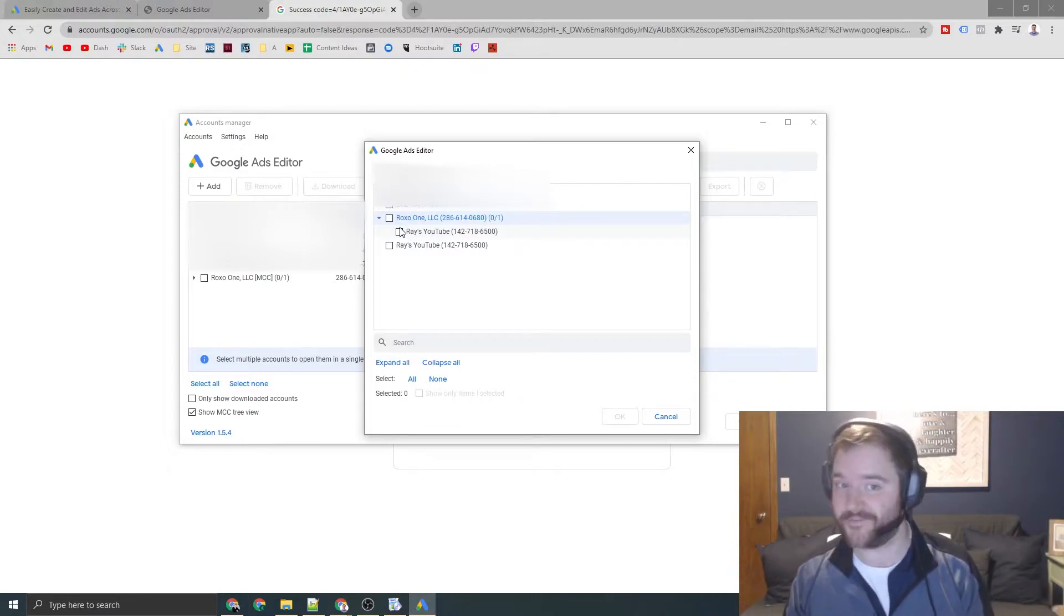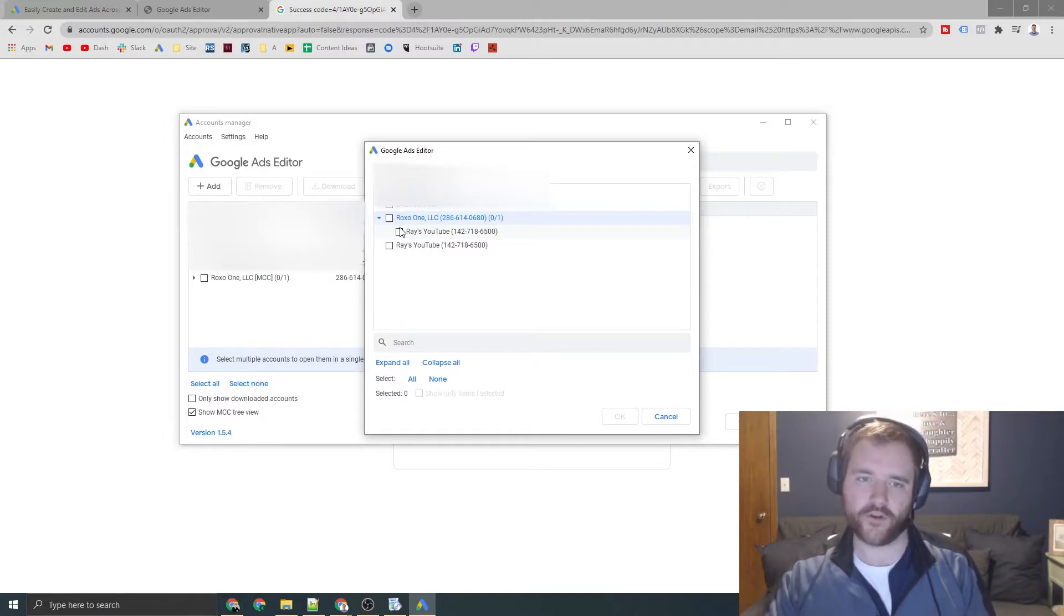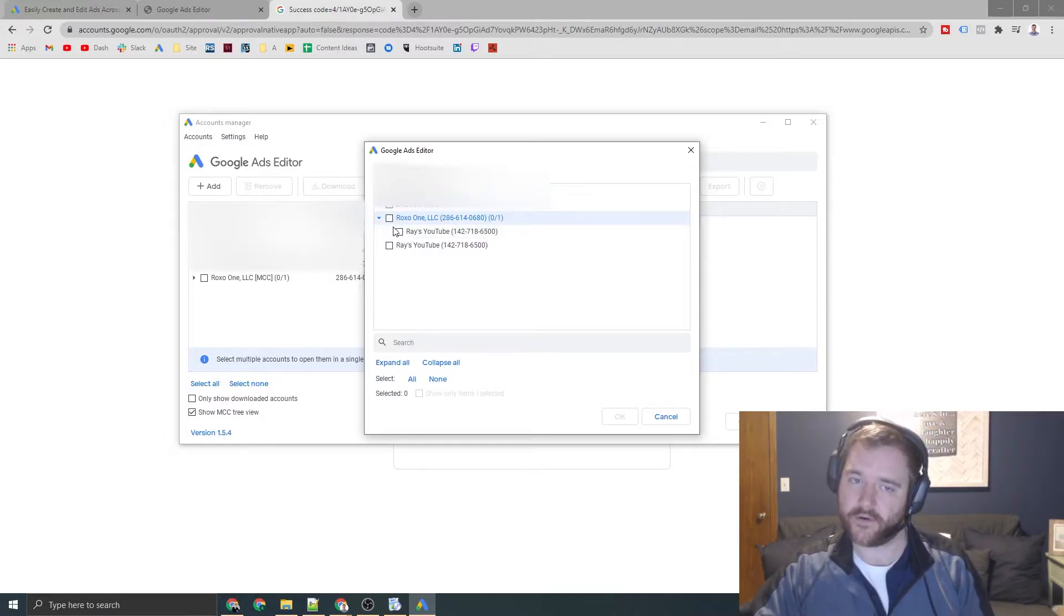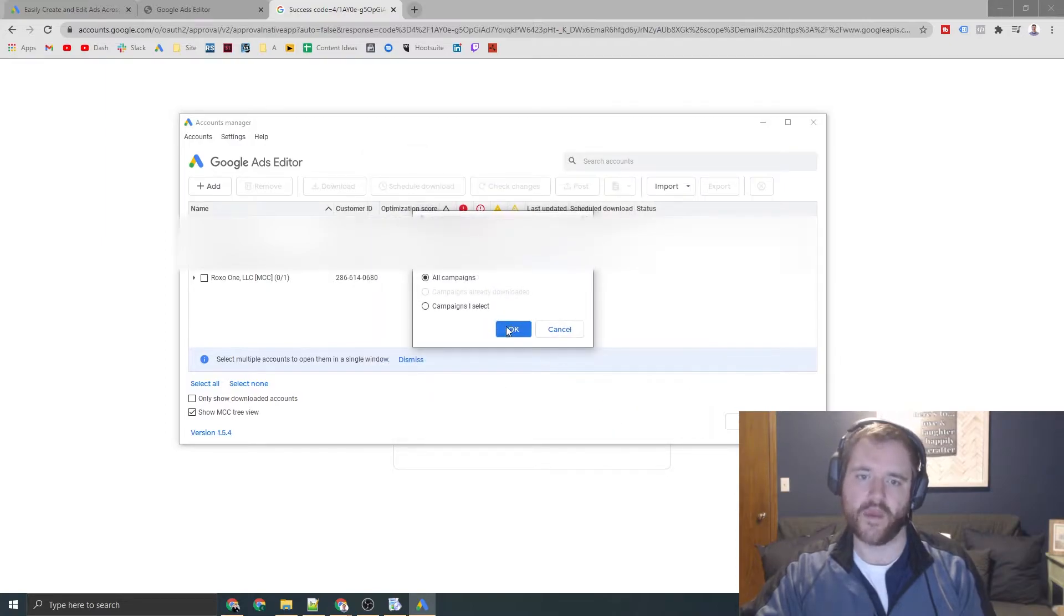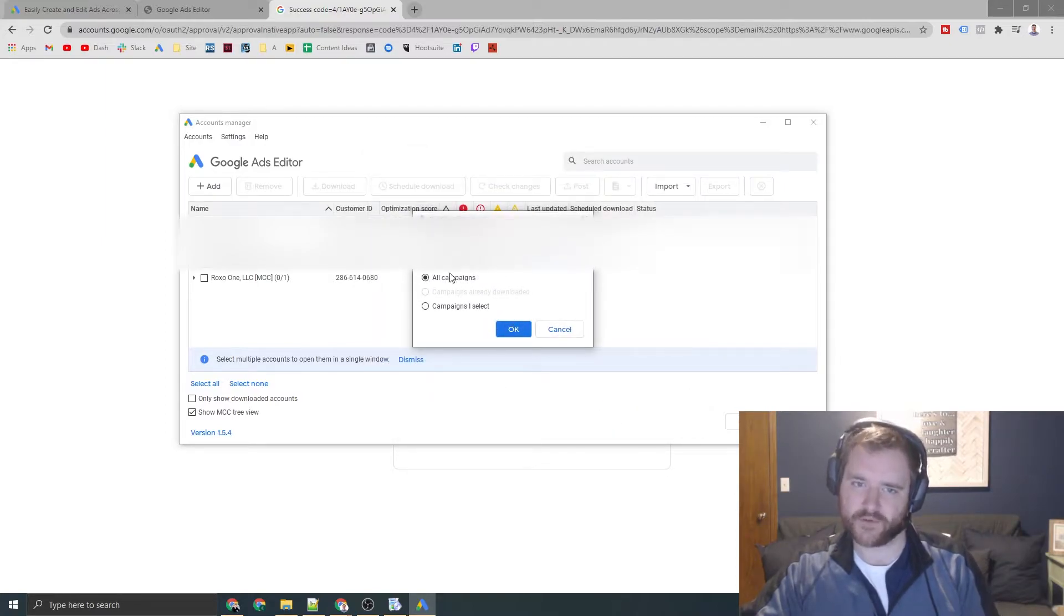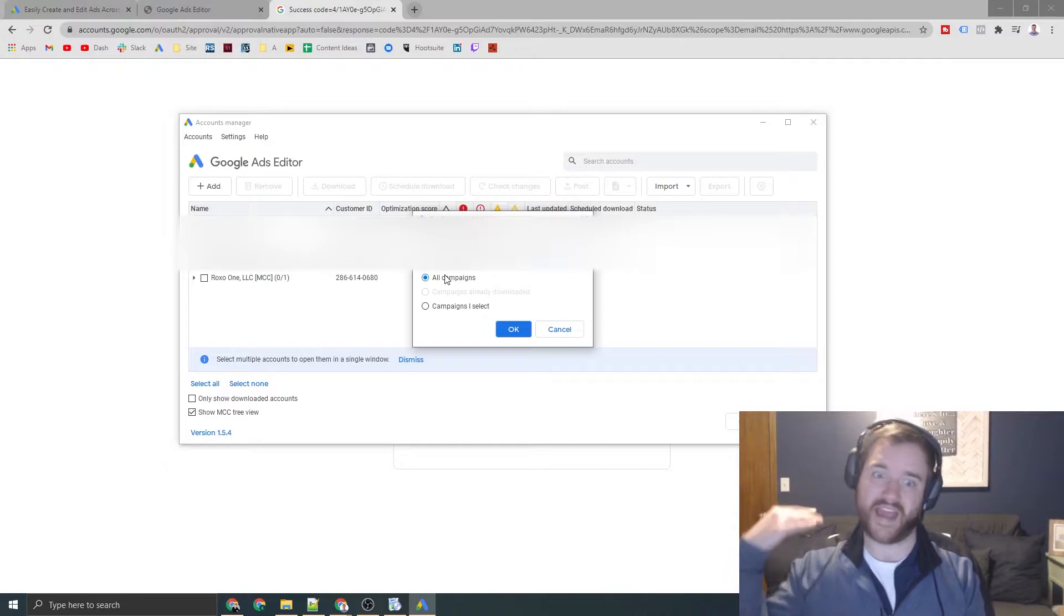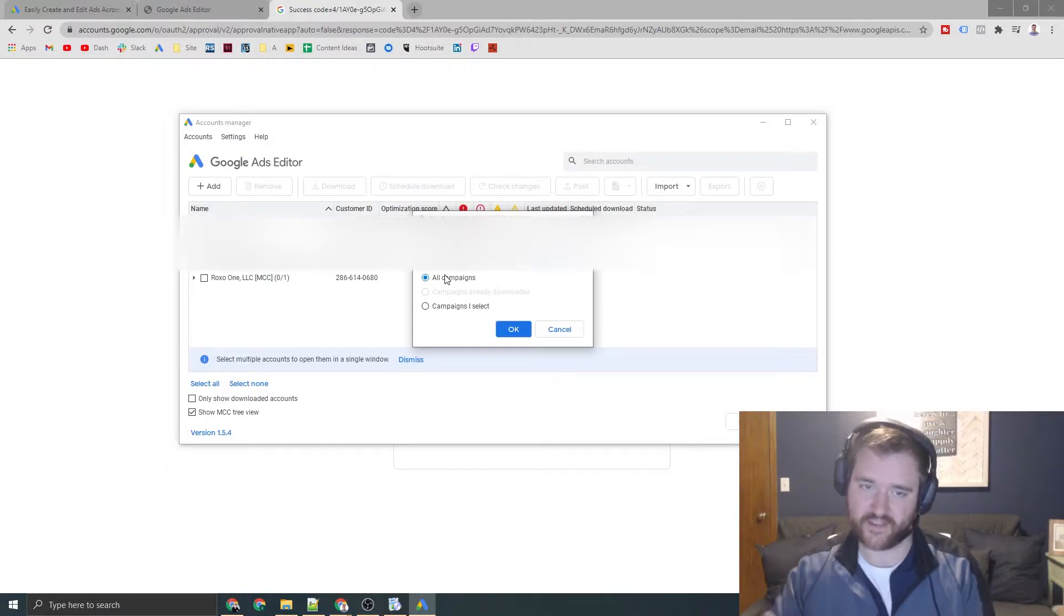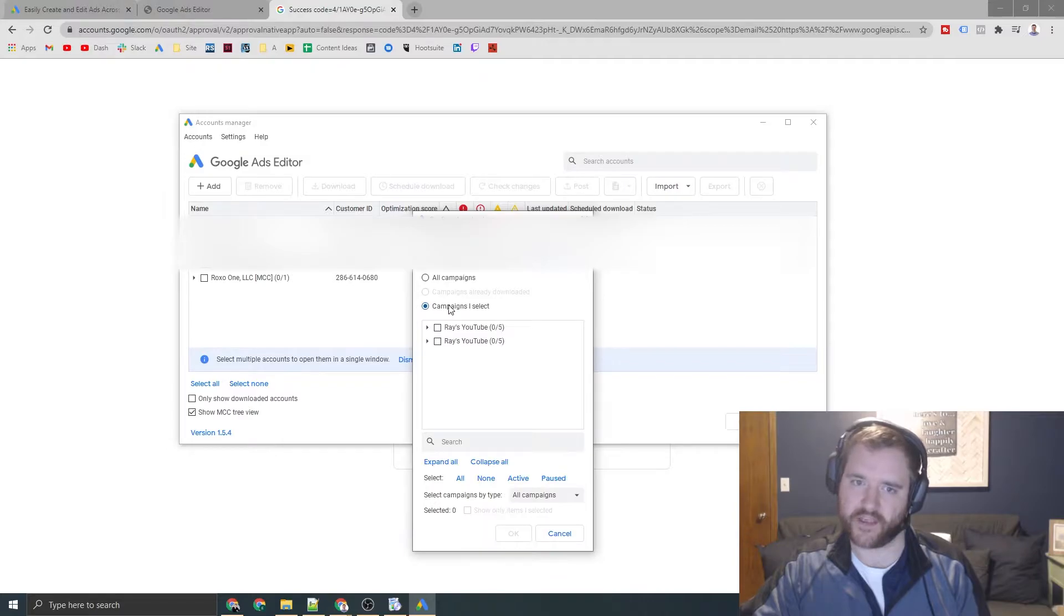It can be an entire MCC if you want to go that route. It can be specific client accounts anywhere you have a CID, a client ID. So I'm going to download my YouTube channel specifically. Click on it. And then you'll see a couple of options here. You can choose to download literally everything inside the entire account. So all campaigns, or you can go to very specific campaigns.